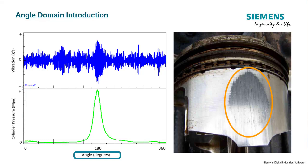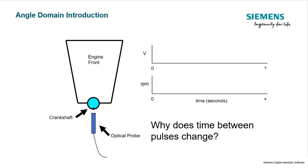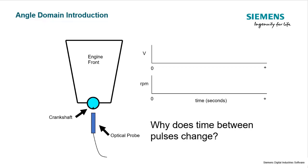Let's take, for example, this simple engine illustration. If I put a piece of reflective tape on the crankshaft and wanted to keep track of the rotational speed using an optical probe, that reflective tape would register a pulse every time it would go by this optical probe. Over time, if I did an engine run-up from 600 to 6,000 RPM, the pulses would get closer together.